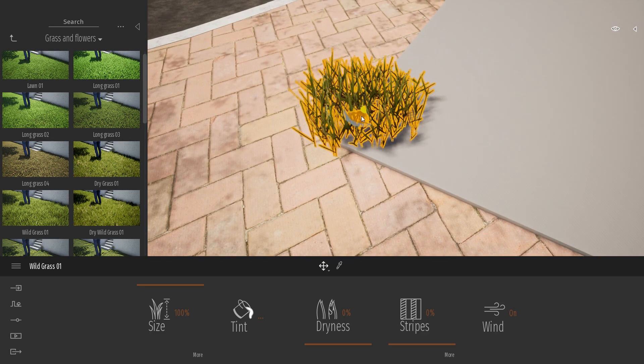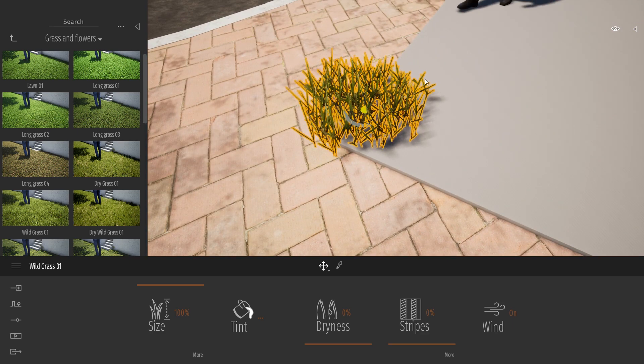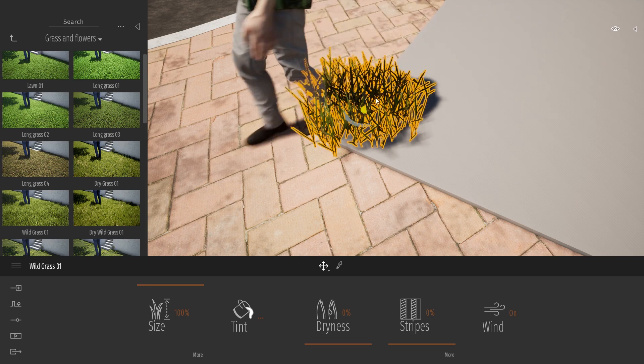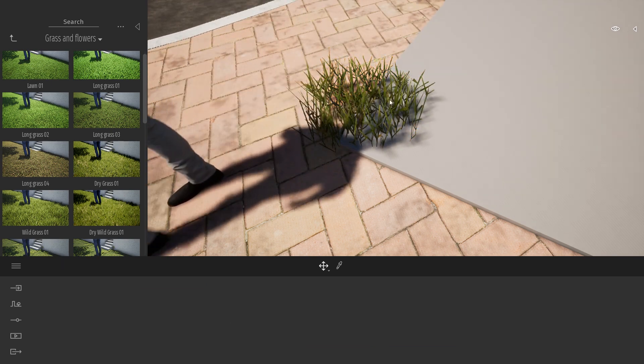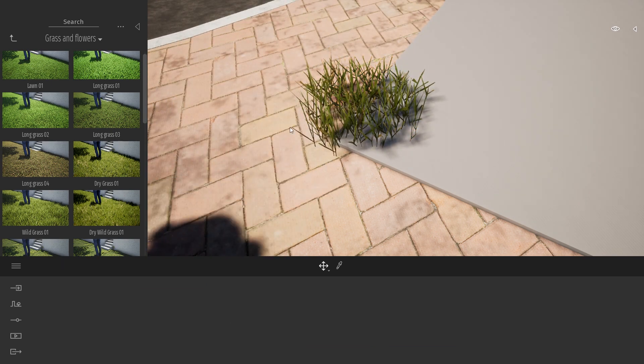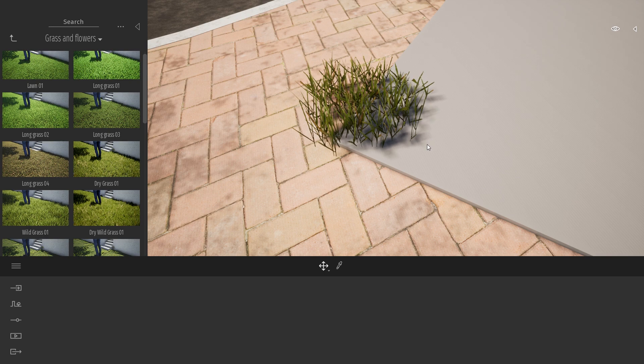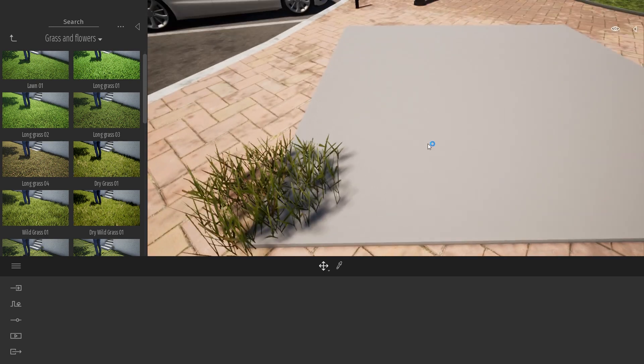So we might end up in a situation like that where the grass has been placed really on the edge and it's overlapping the surrounding geometry, and it's not really what we want.